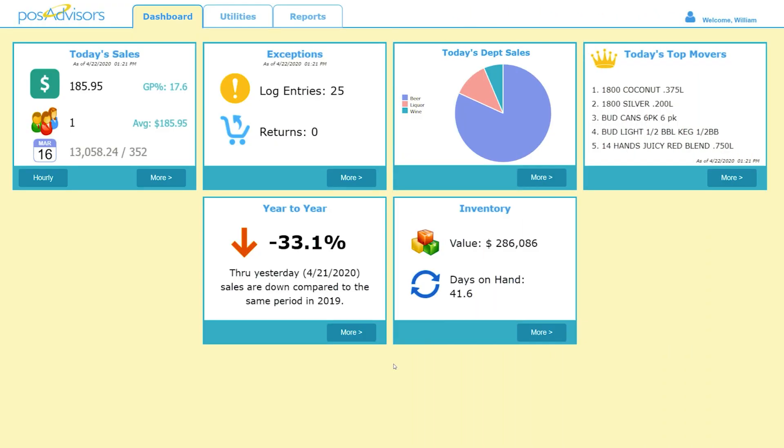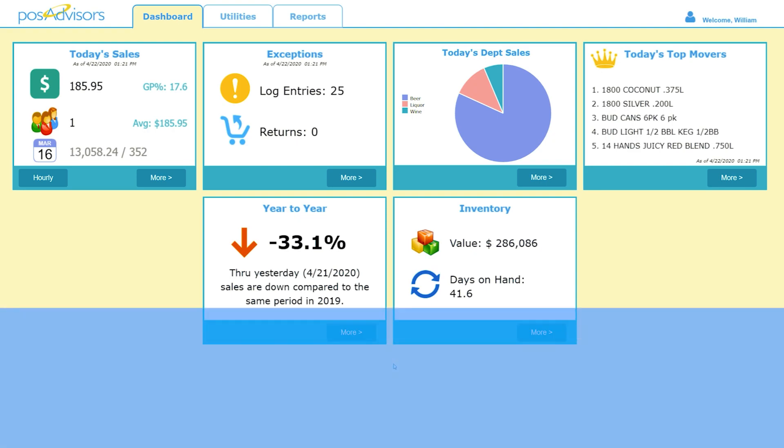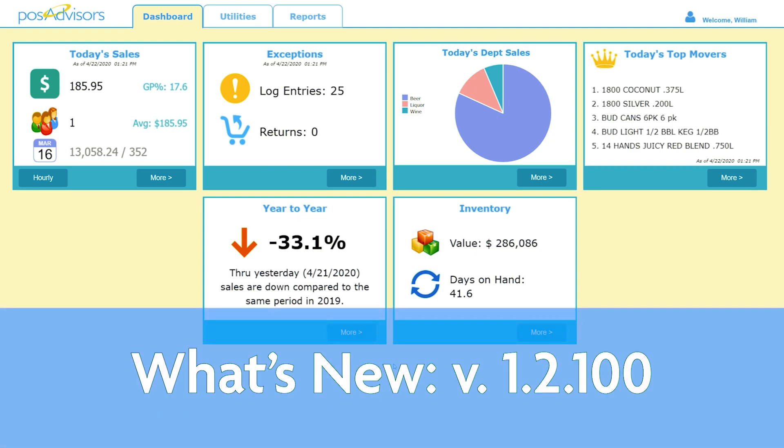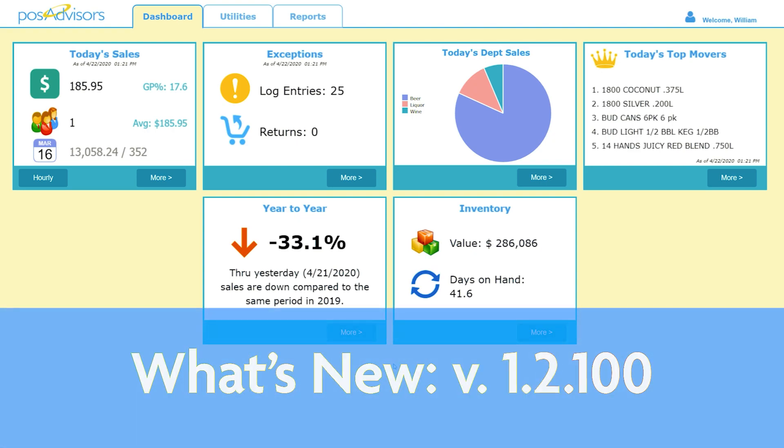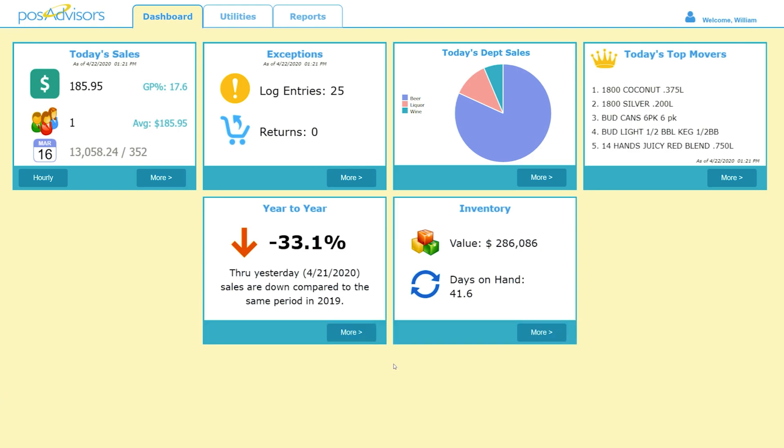Hello and welcome to the What's New series for Encore POS. This series will come out with a new video upon every major Encore POS update, detailing any big changes or great new features. Today we'll be taking a quick look at all the changes made in the newest version, 1.2.100. Let's get right into it.